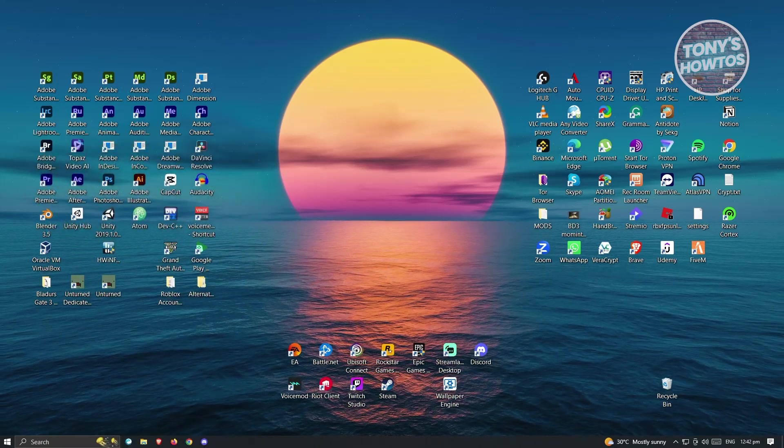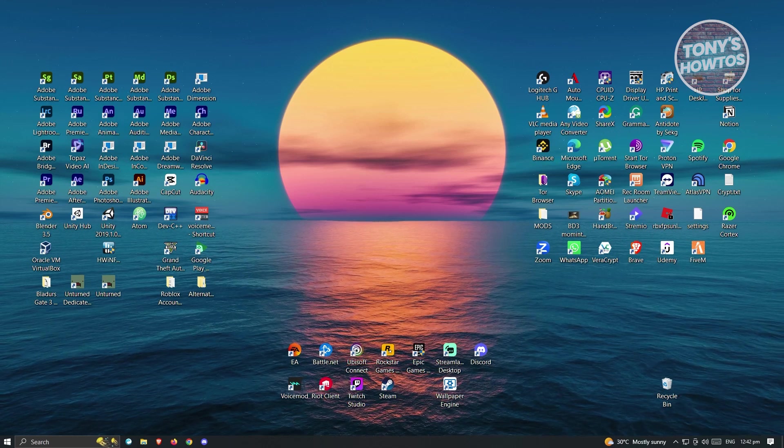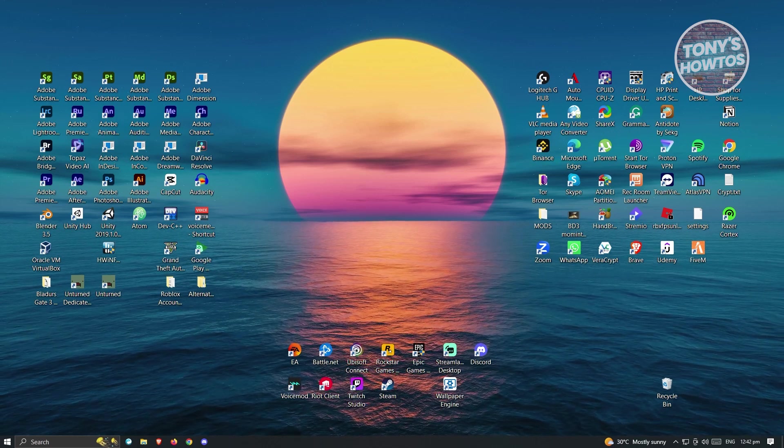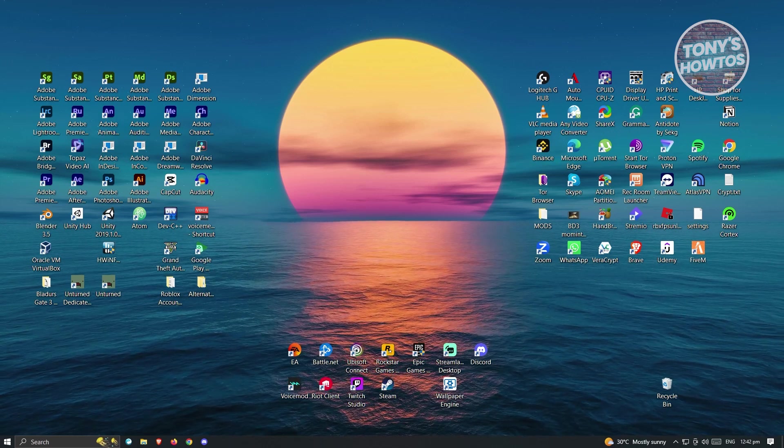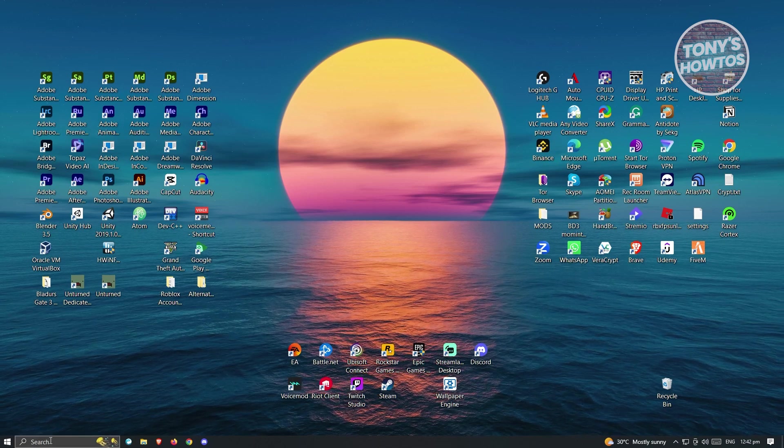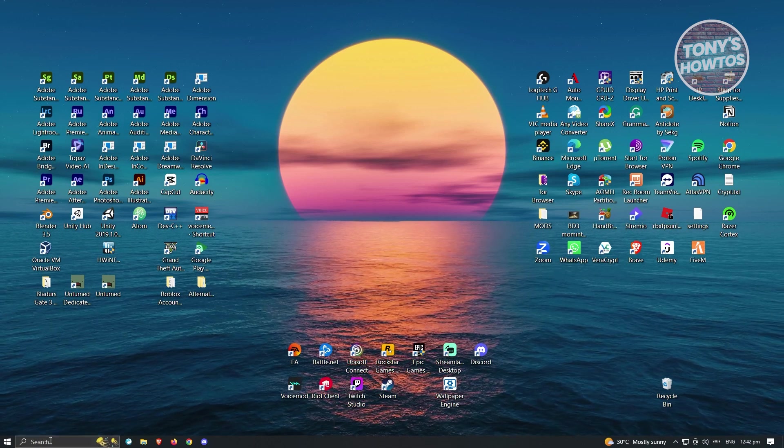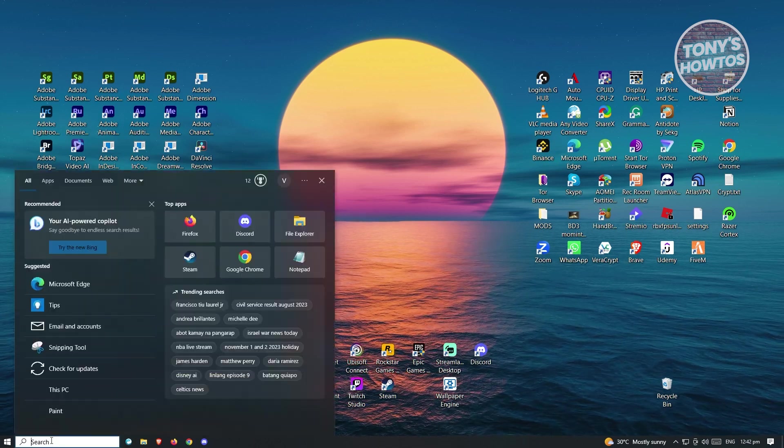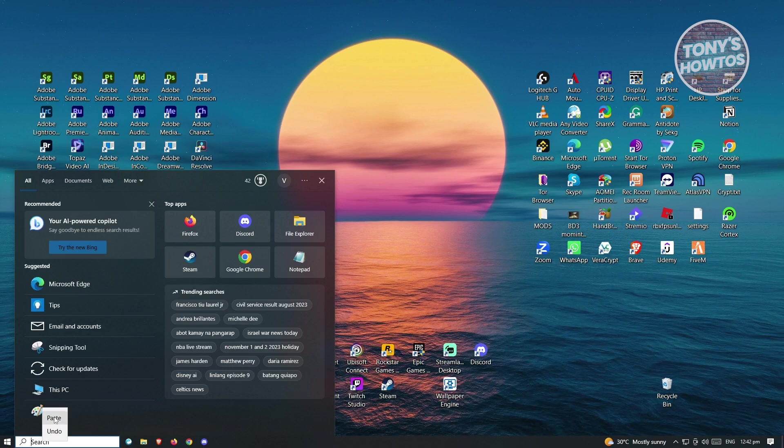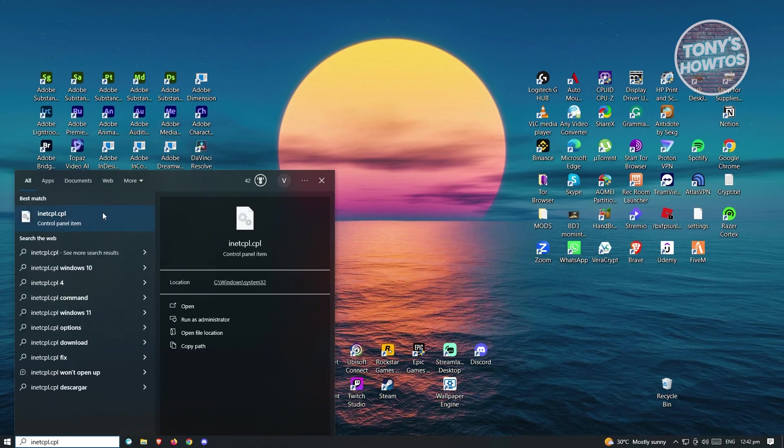There's a few steps that we should be doing here. First, you should search for a specific application connected to the control panel. Go to the search at the bottom left of your screen and type the following: